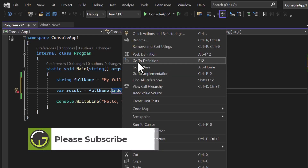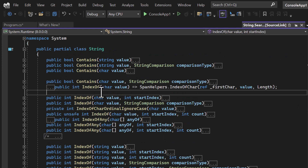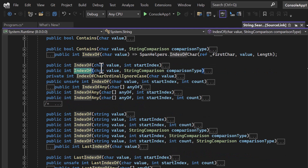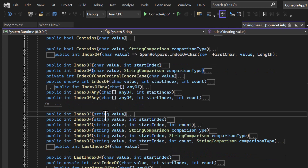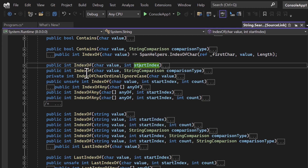Let me right-click and choose Go to Definition, and collapse all of them. You can see there are multiple overloaded versions of IndexOf. We can pass a character value, a string value, and also a start index — for example, if I do not want to start the search from index zero but from a specific index. Let's try all these things one by one.